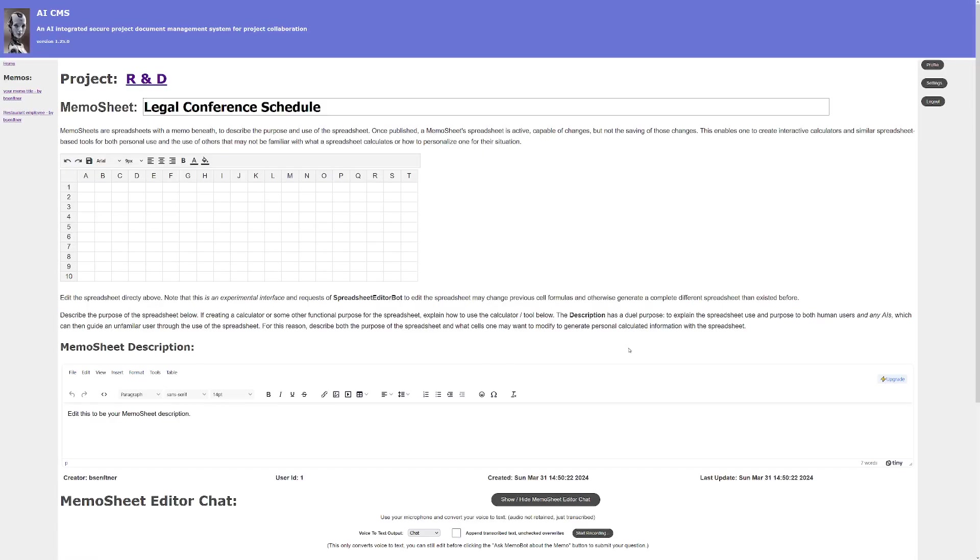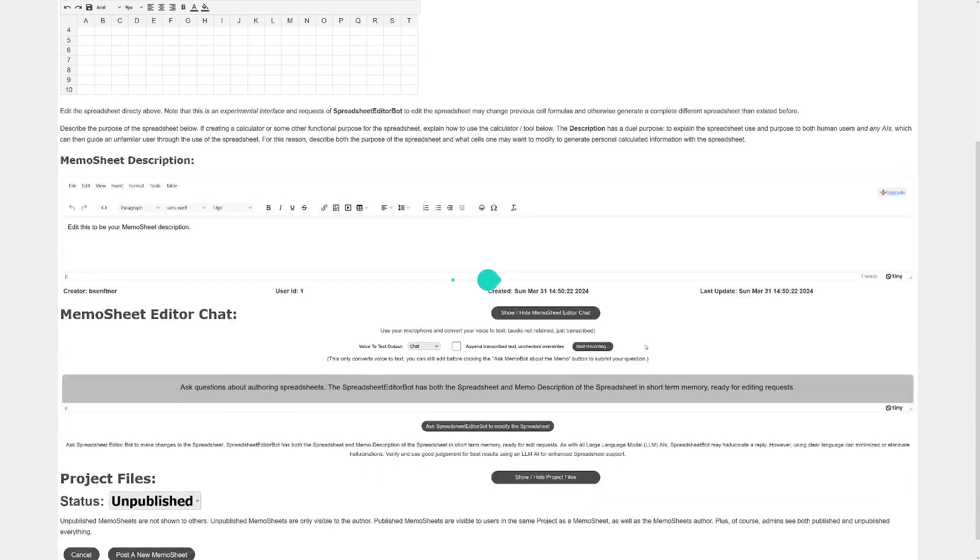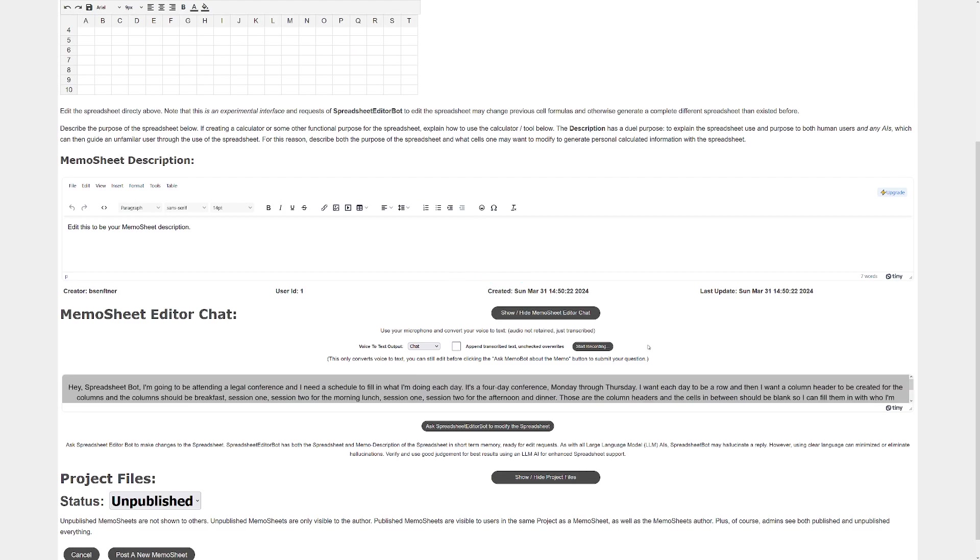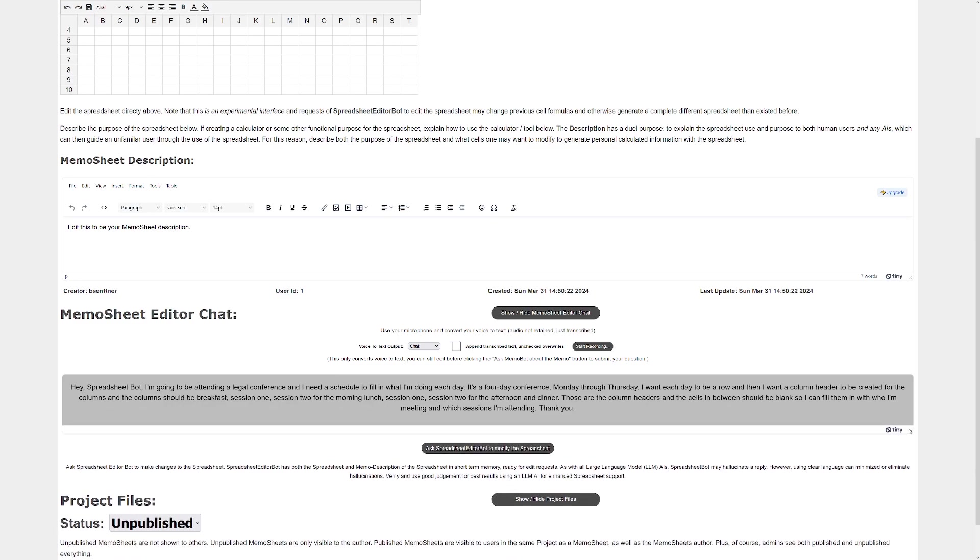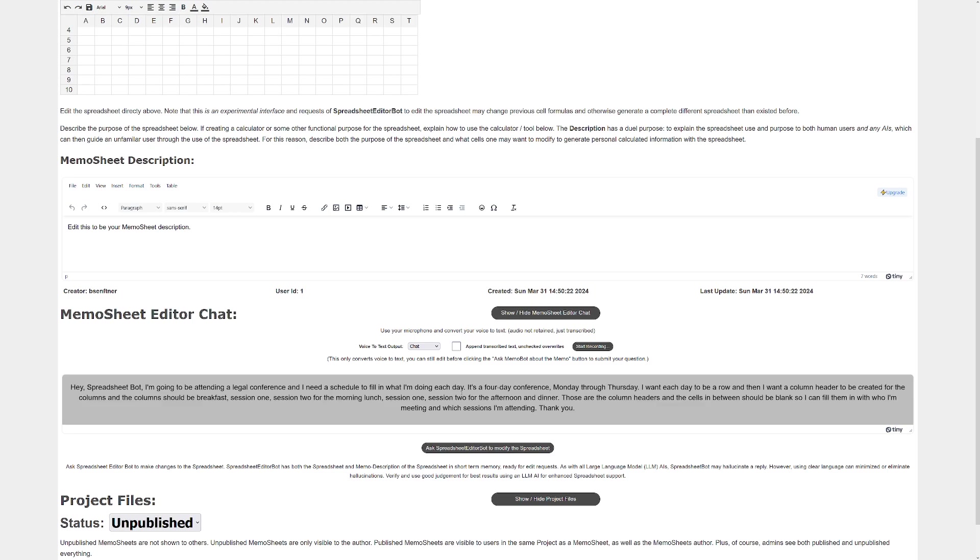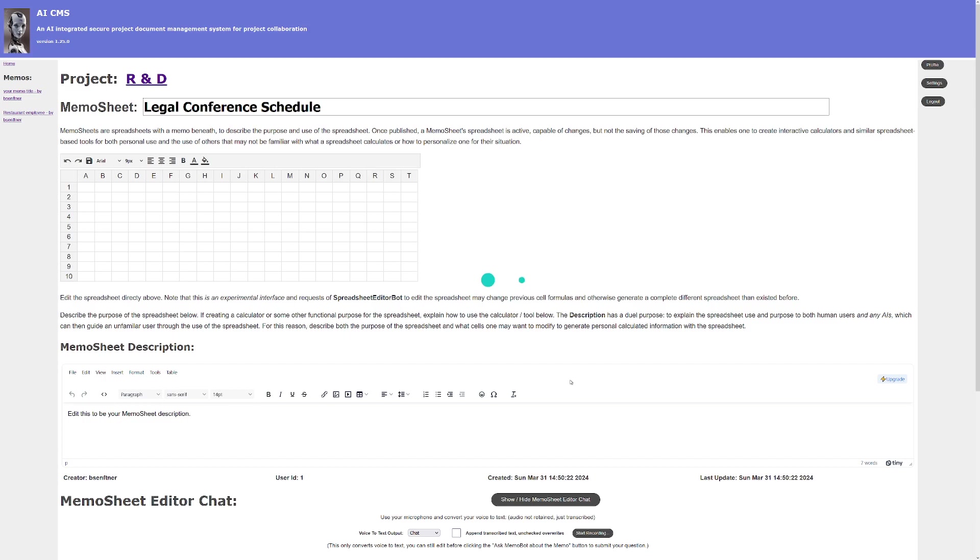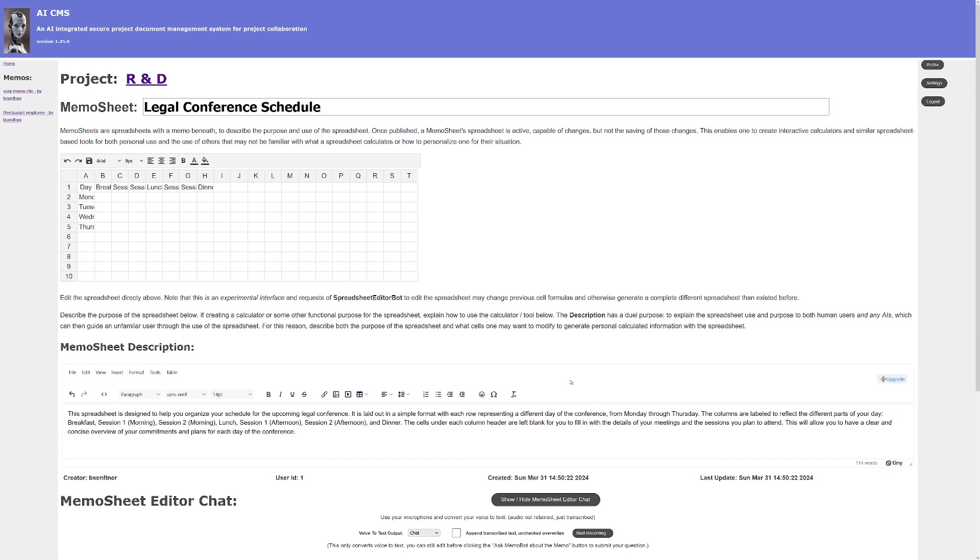Okay, so now at this point it just transcribed what I said. So hey spreadsheet bot, I'm going to be attending a legal conference, I need a schedule. Okay, so now I'm going to ask the spreadsheet bot to generate me a spreadsheet and it should give me both the spreadsheet cells and the spreadsheet description.